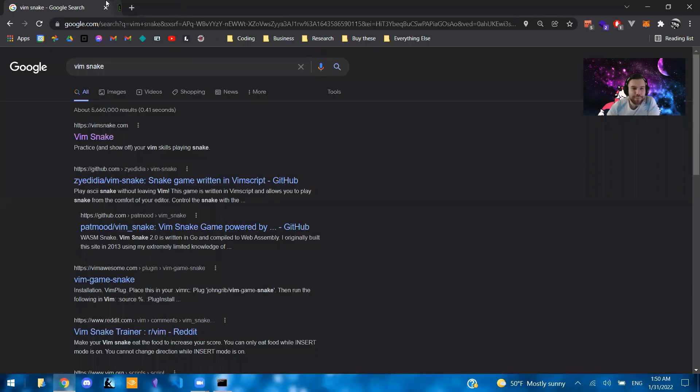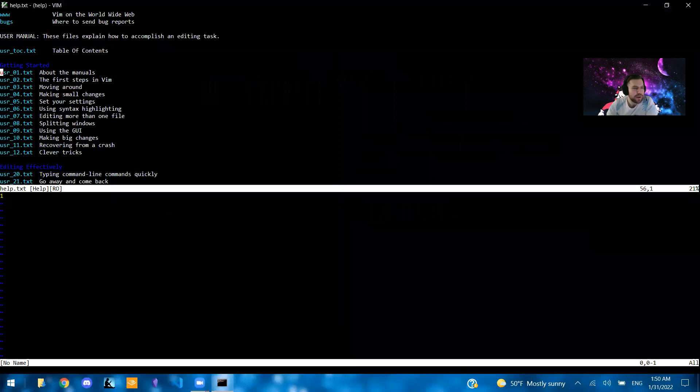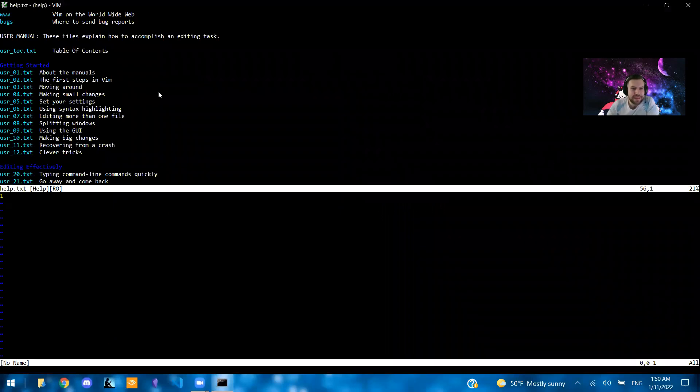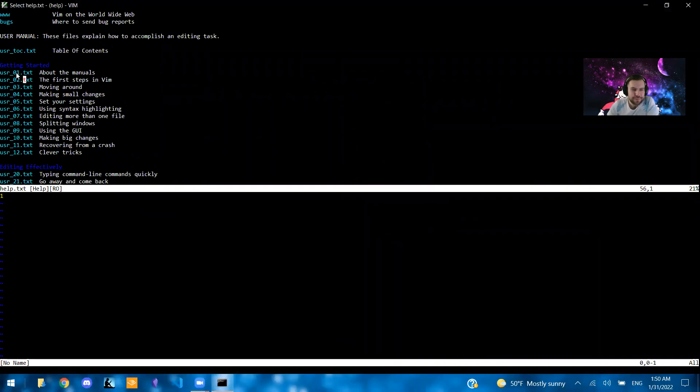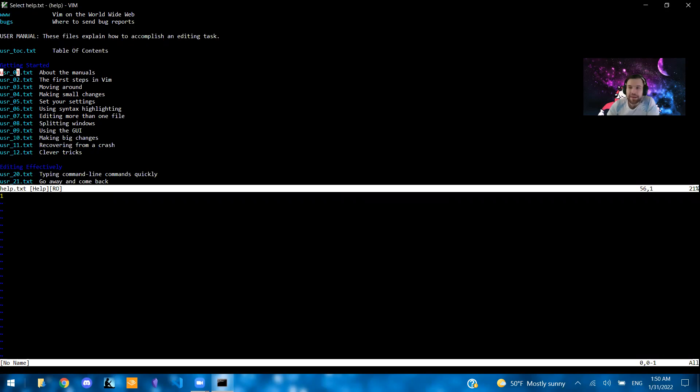So those are the main two parts. Vim Tutor and the User Manual are going to be my number one most recommended places to learn Vim.